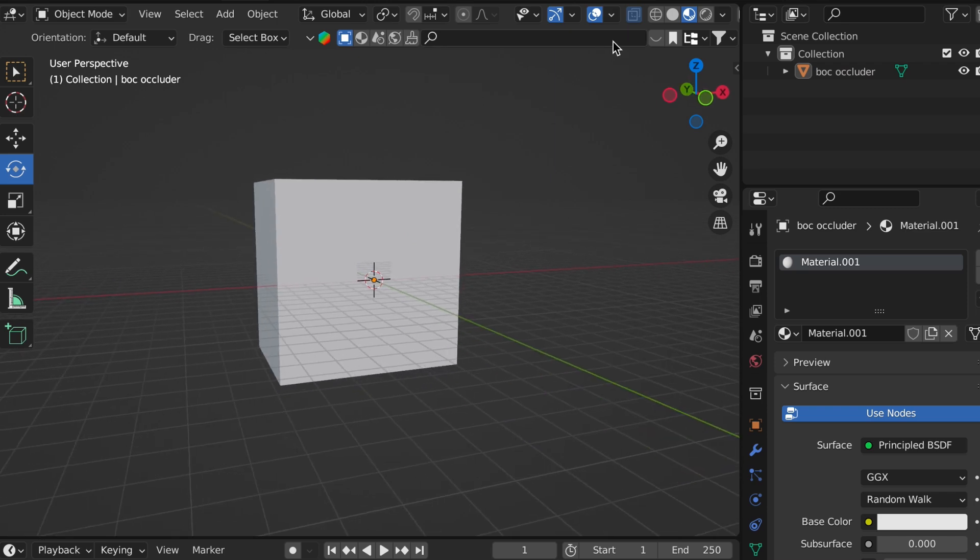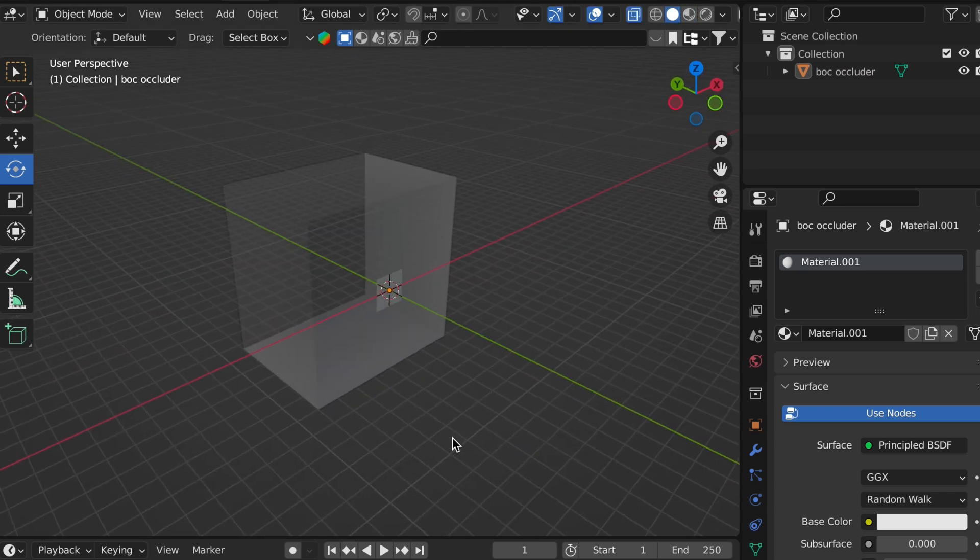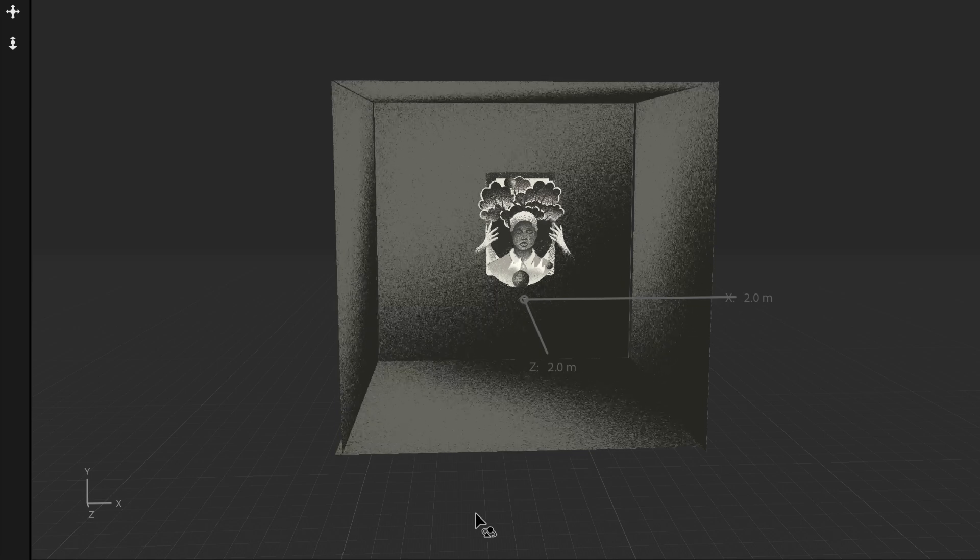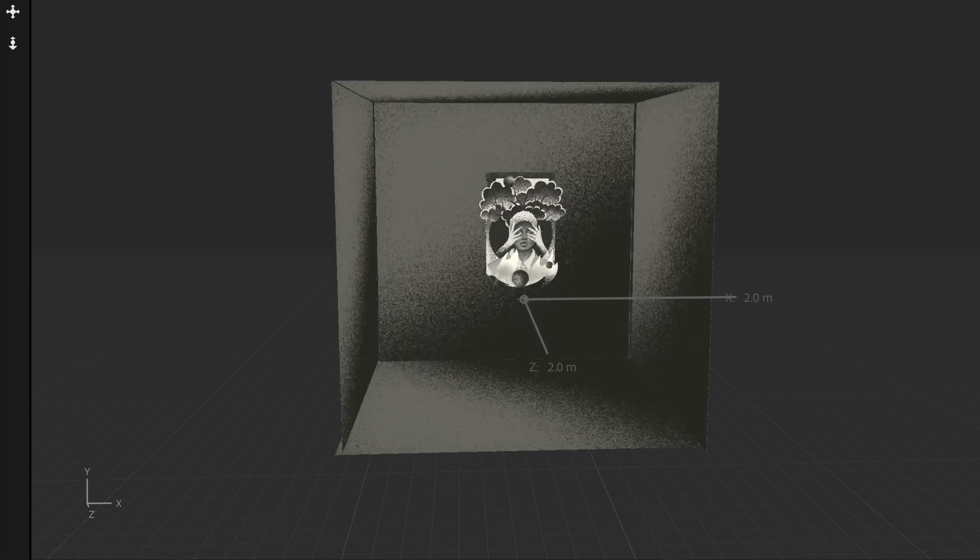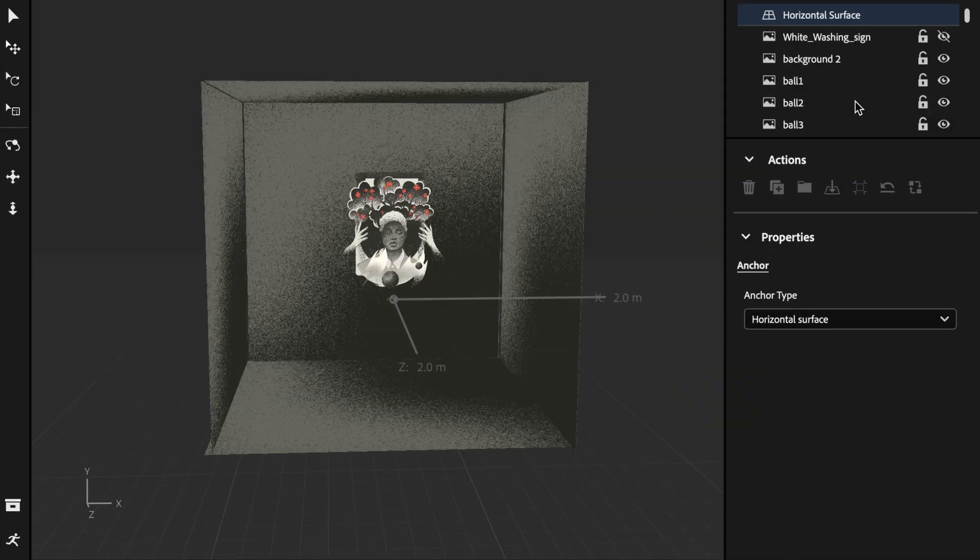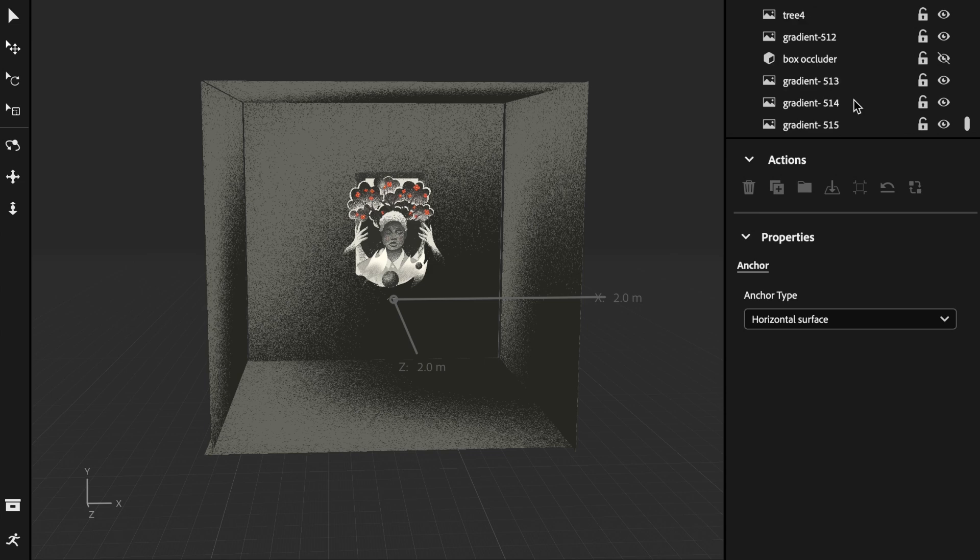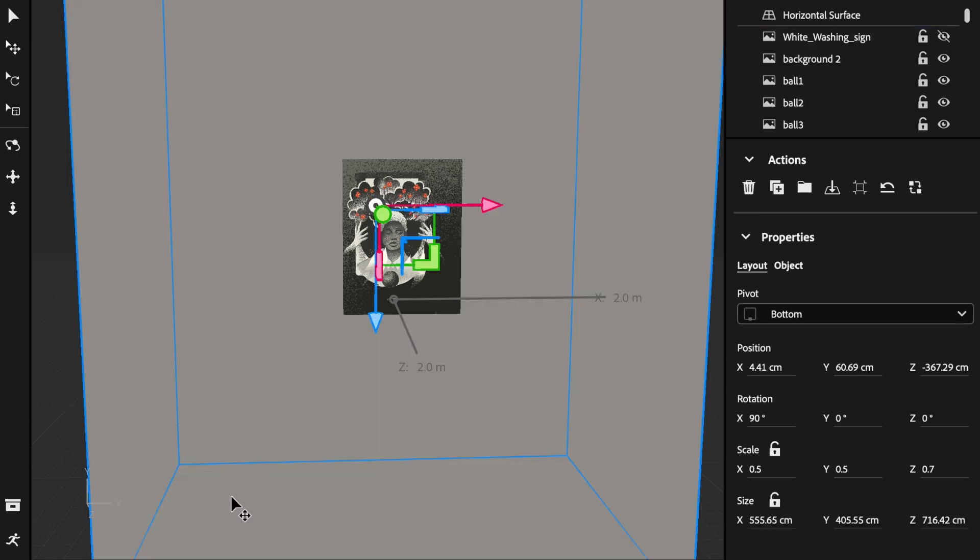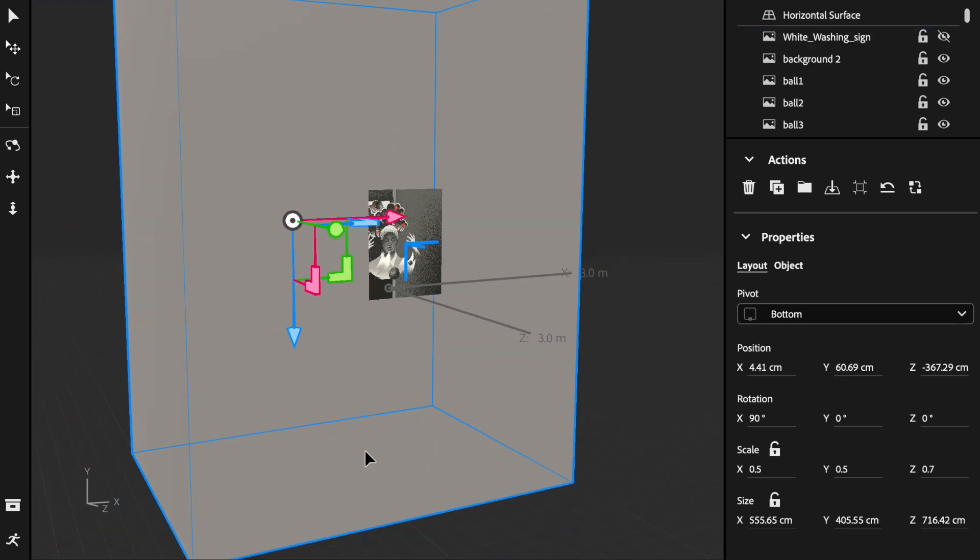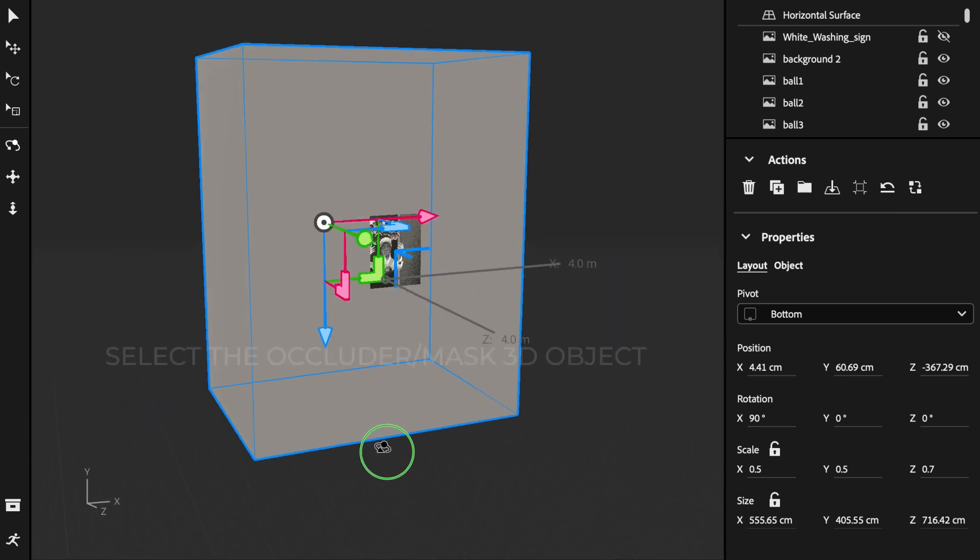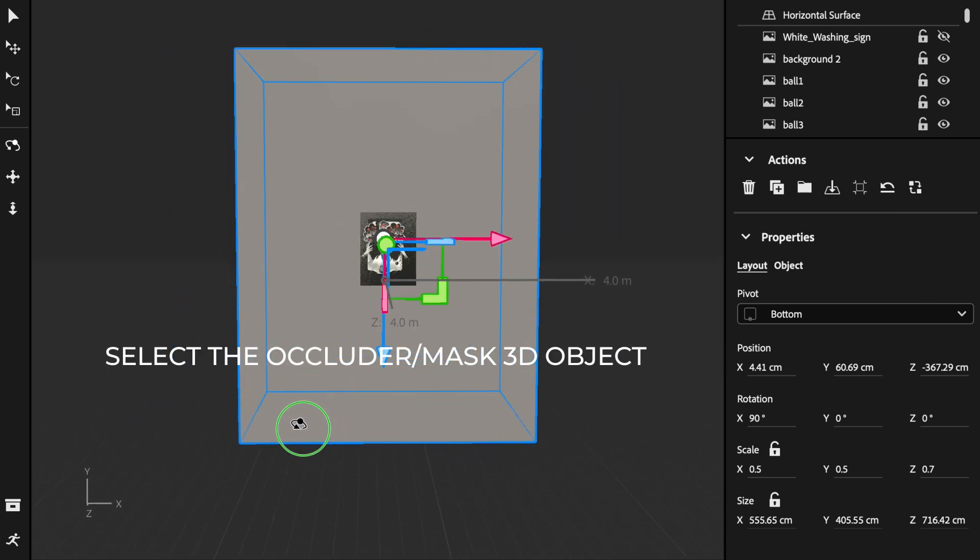First off, I've created this cube with a little bitty window with the face removed in Blender. And what I'd like to do is mask out this animated background on this digital illustration of mine. So what we're going to do is actually import that box as either an FBX or a GLB file and select it.